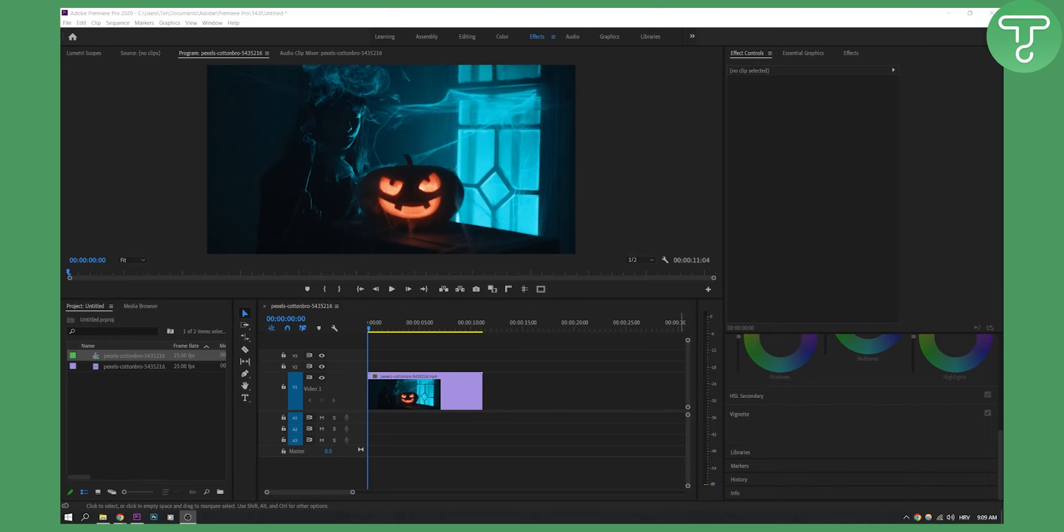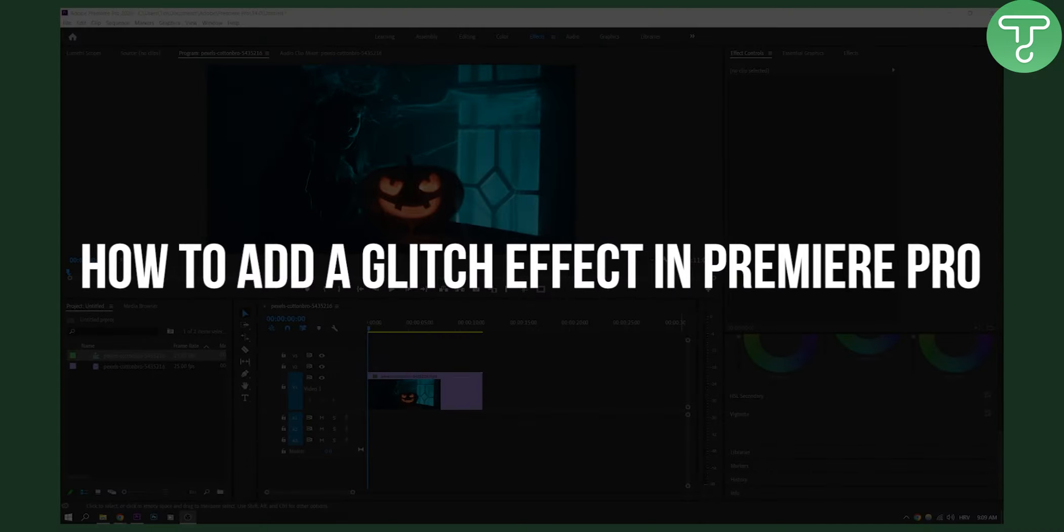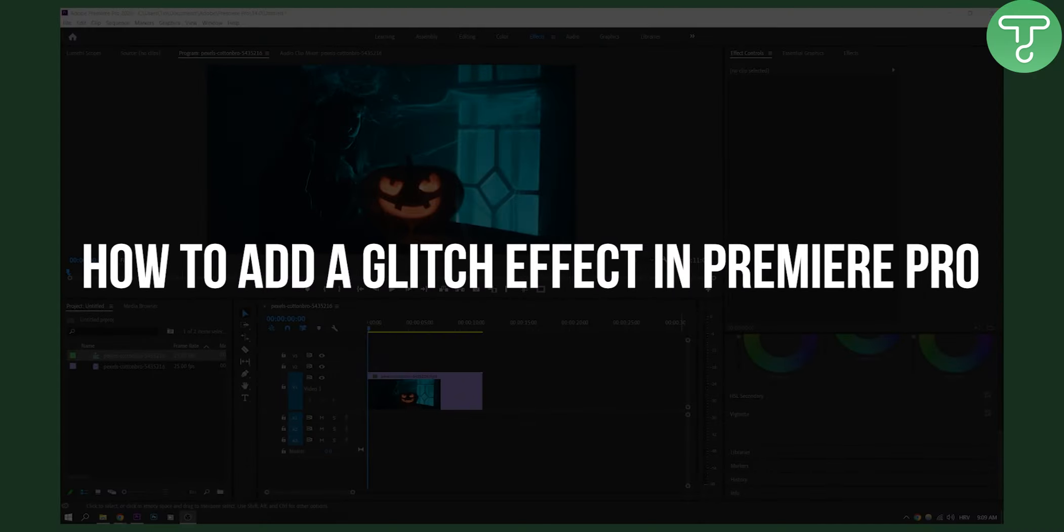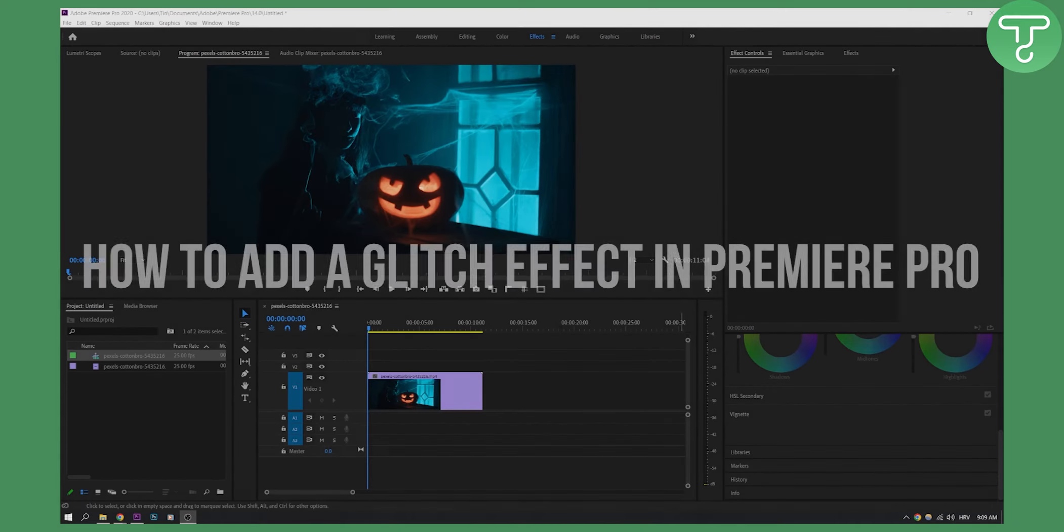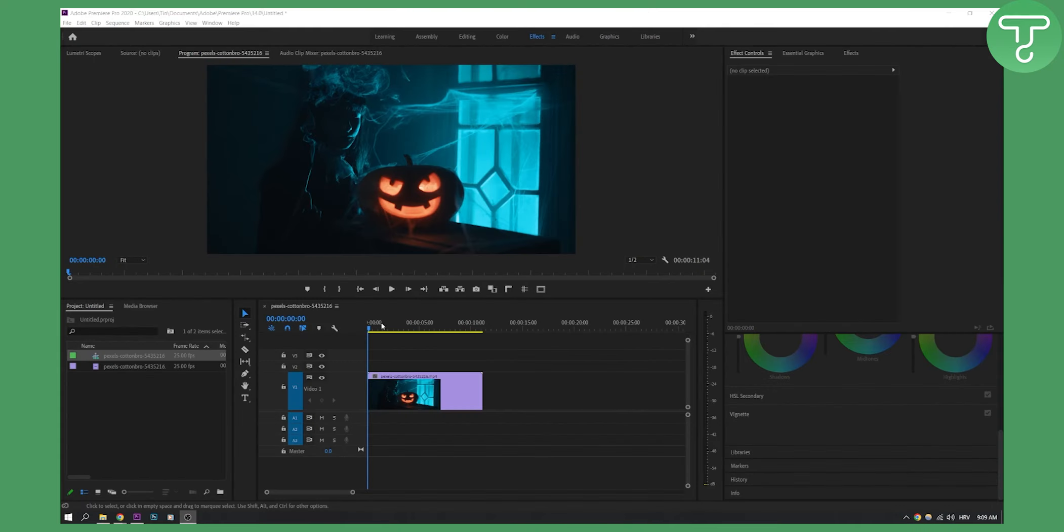Hello everyone, welcome to another Premiere Pro tutorial. In this tutorial I will show you how to add a glitch effect. As you can see, I have a Halloween themed video right here, so let's get started.